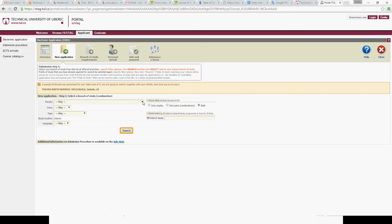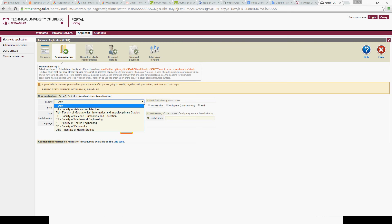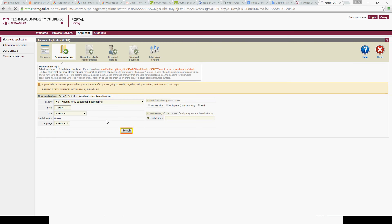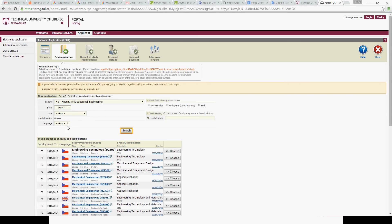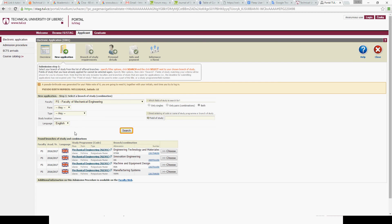Choose your faculty — I will work here with the example of the Faculty of Mechanical Engineering, but the same process works for all the faculties. This step is very important: kindly choose English as the language of the program. This will filter all the programs and specializations that are offered in English. Here we see that in the academic year 2016-17 we are offering four. I will work with Innovation Engineering as an example and click 'Choose'.